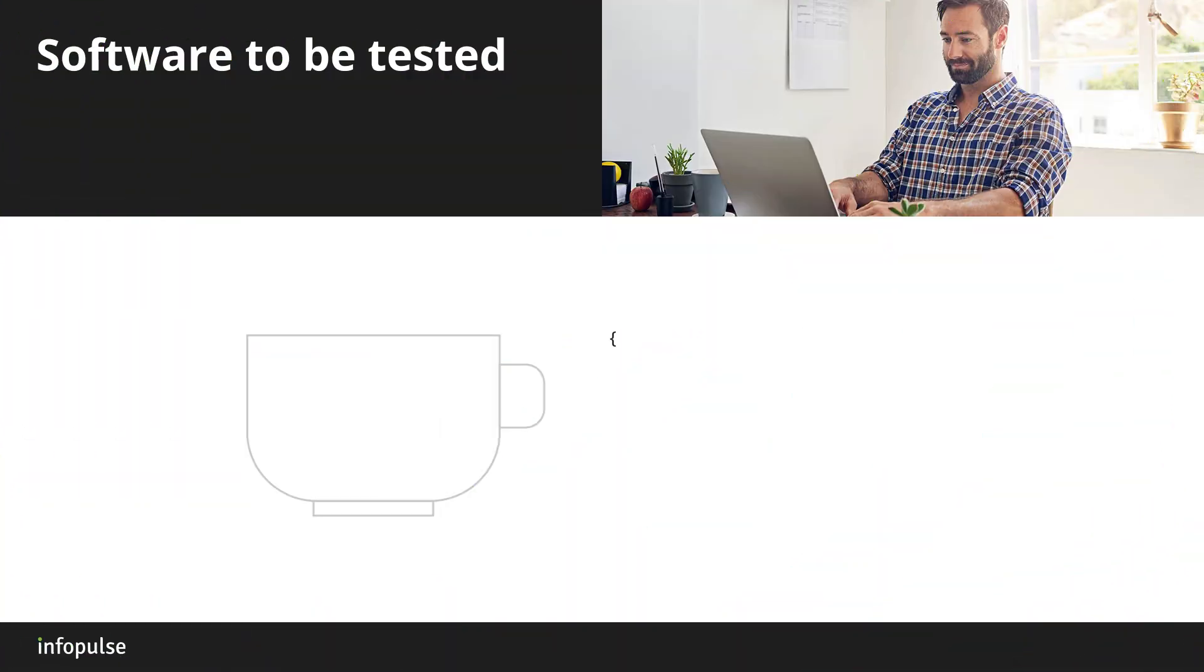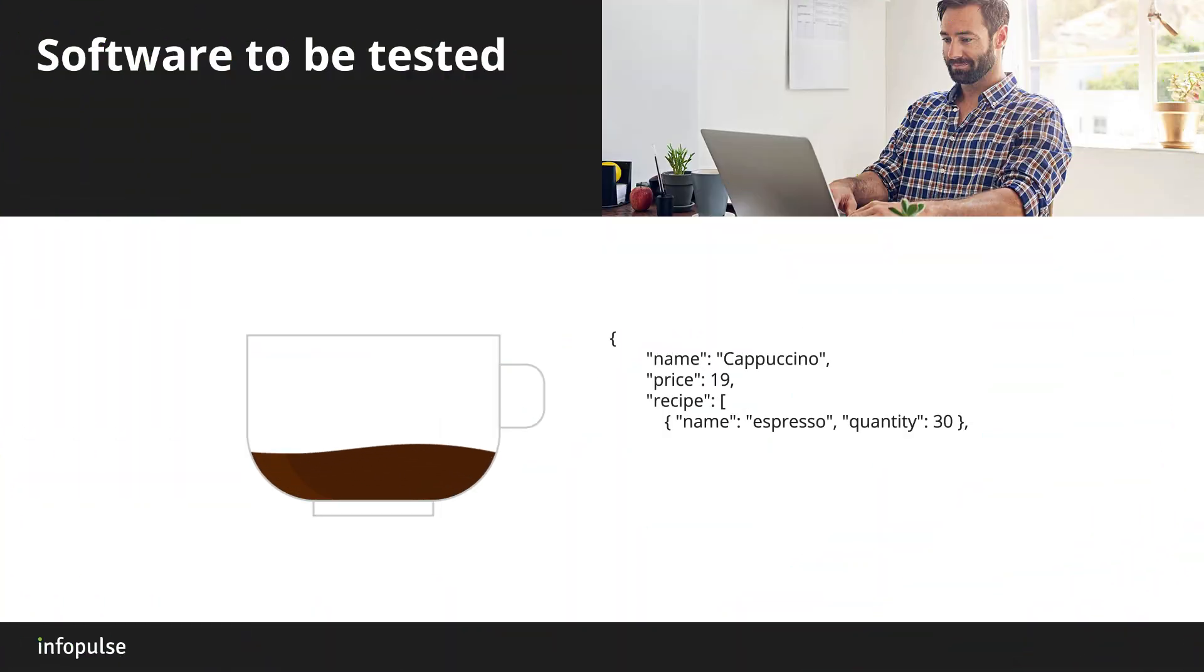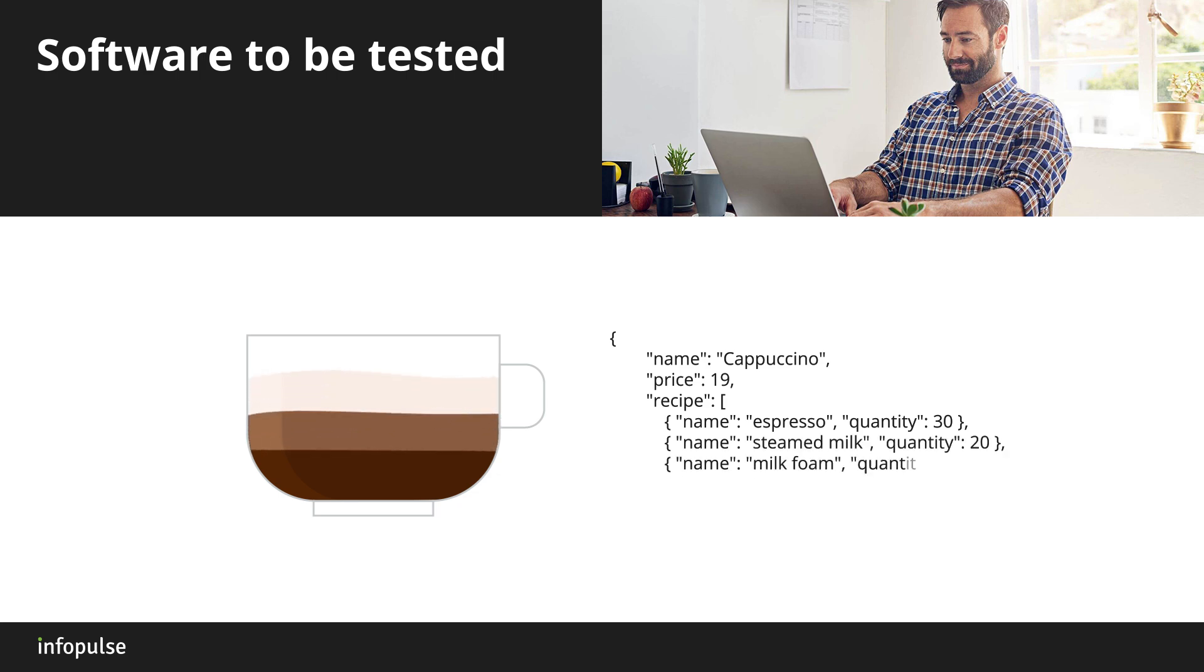Hi! This is Code Practices with InfoPulse experts. Before we proceed with automation testing, let's get acquainted with the software we are going to test.